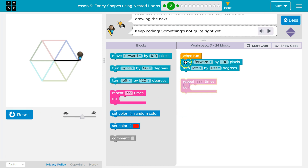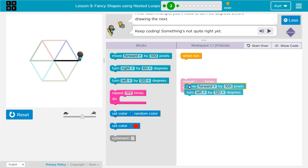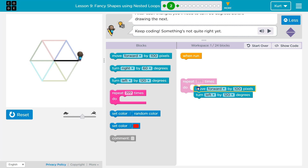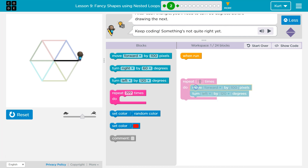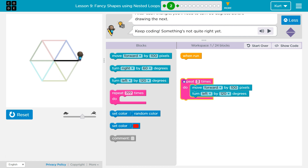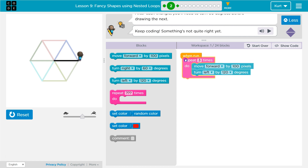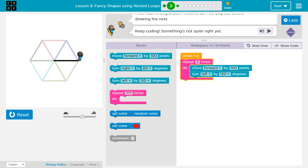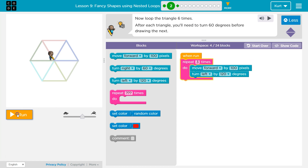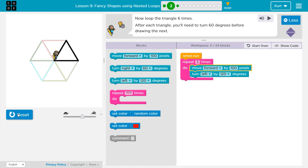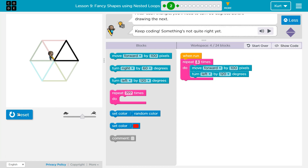Now let's repeat that because the triangle has three sides. So instead of writing it twice, we're going to use our repeat block and write three and drop this up here. And let's make sure it happens. Awesome — we now have a triangle.